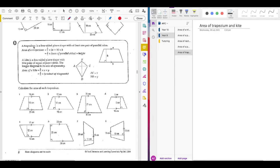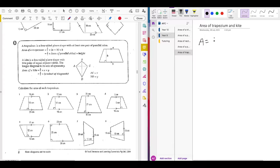A trapezium is a four-sided plane shape with at least one pair of parallel sides. As you can see in this trapezium, side A and side B are parallel, indicated by the two arrows. To work out the area of a trapezium, you need to remember this formula: Area = ½ × (A + B) × H. That means you add the two parallel sides A and B, multiply by the height, then divide by two.